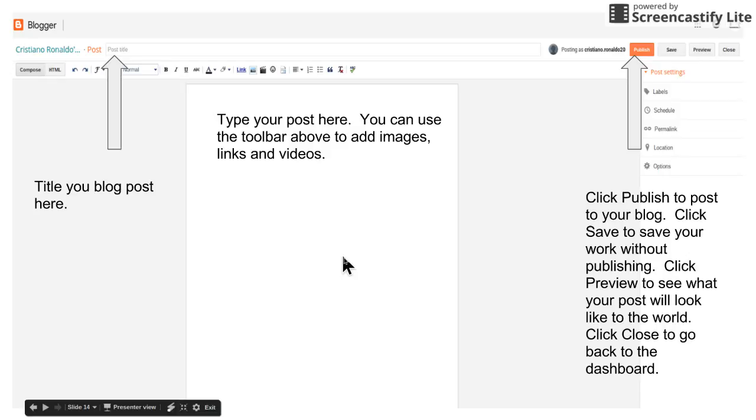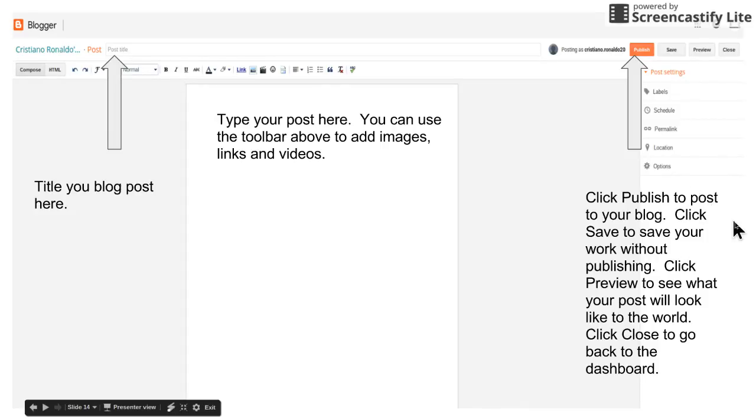Once you're done typing, you click here publish to post your blog to the internet. If you're not ready, let's say you need to work on it more but you don't have time, you can hit save and your work has been saved but it's not posted yet.